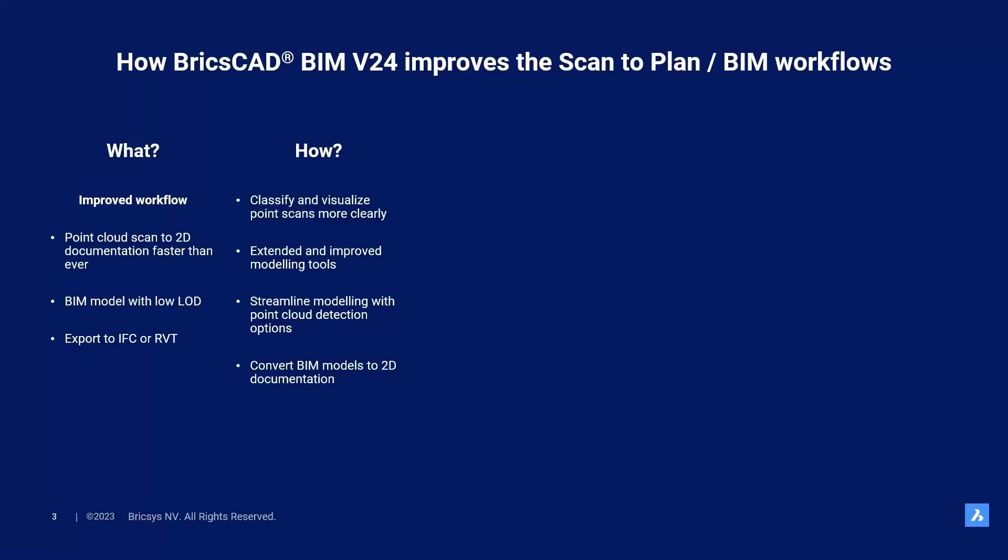But how did we do that? In V24, we have new point cloud features to classify your scan points and visualize them more clearly. We also have an improved V24 building toolset, in which you can use more, extended, and improved tools to model walls, columns, slabs, etc. And you can get help from the point cloud detection options in these tools.